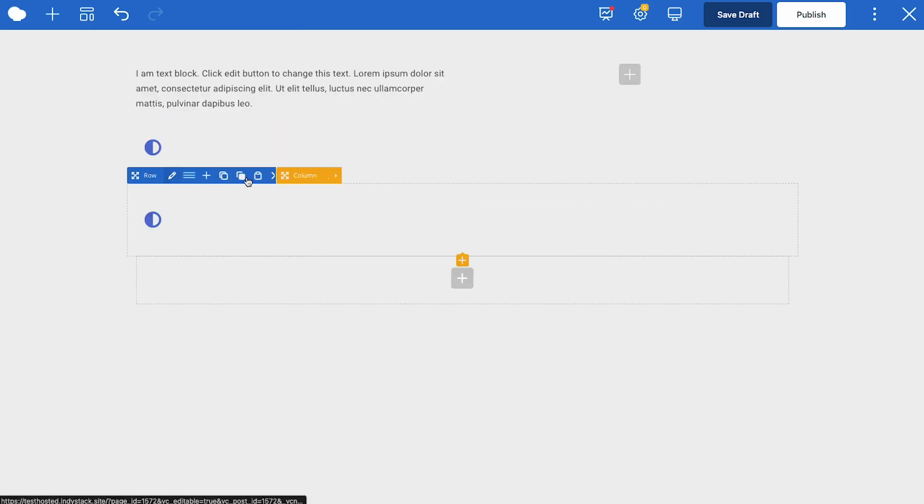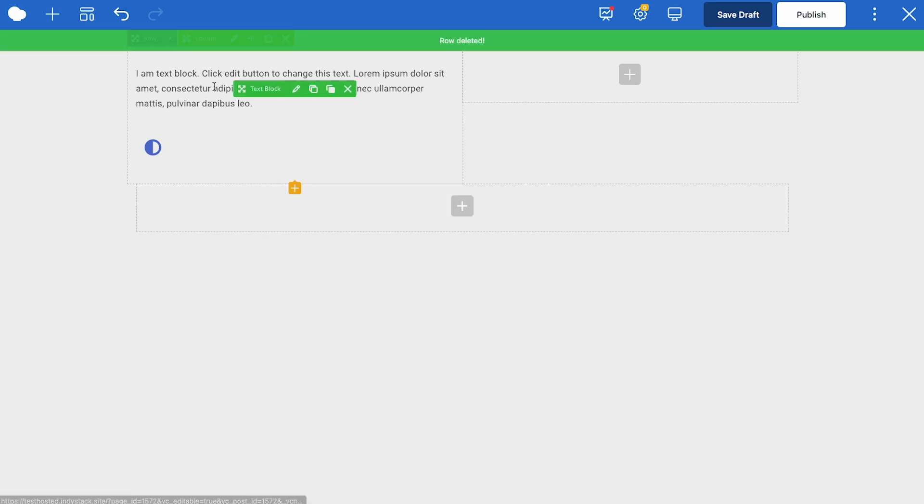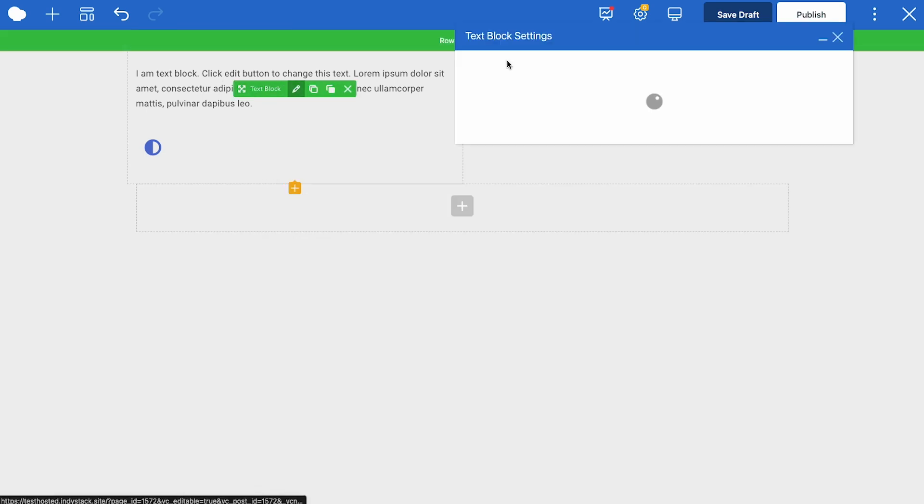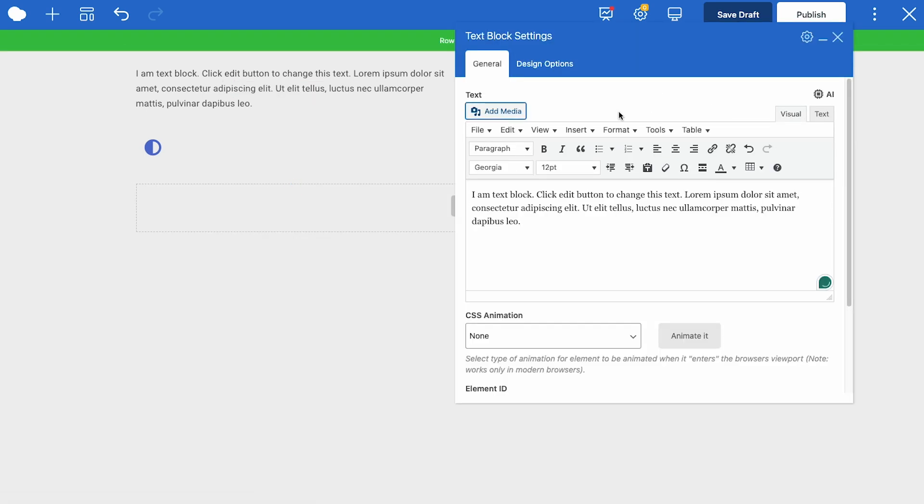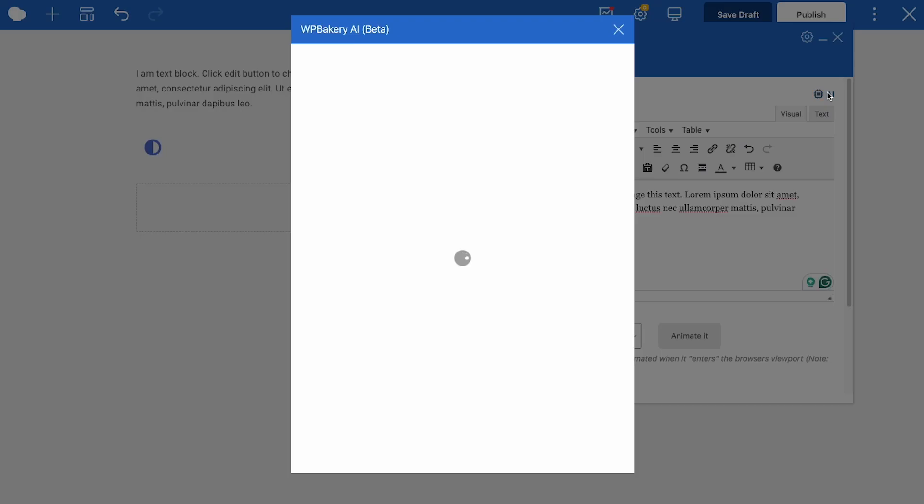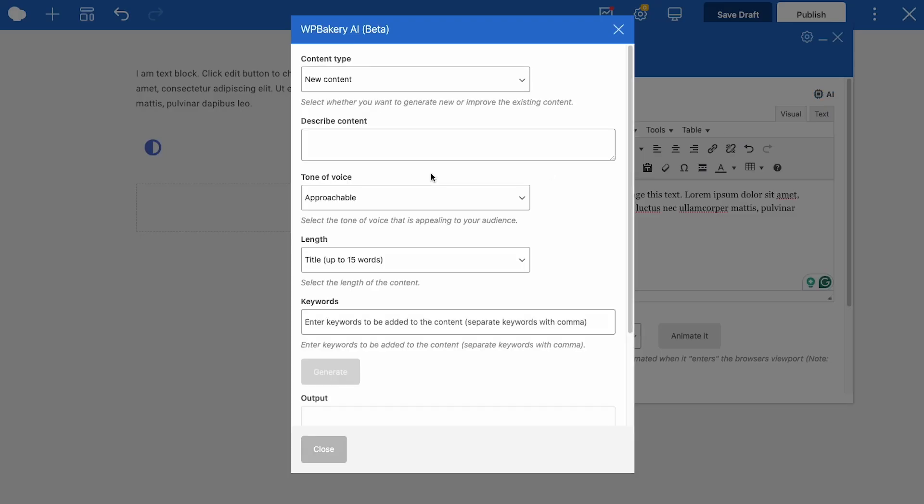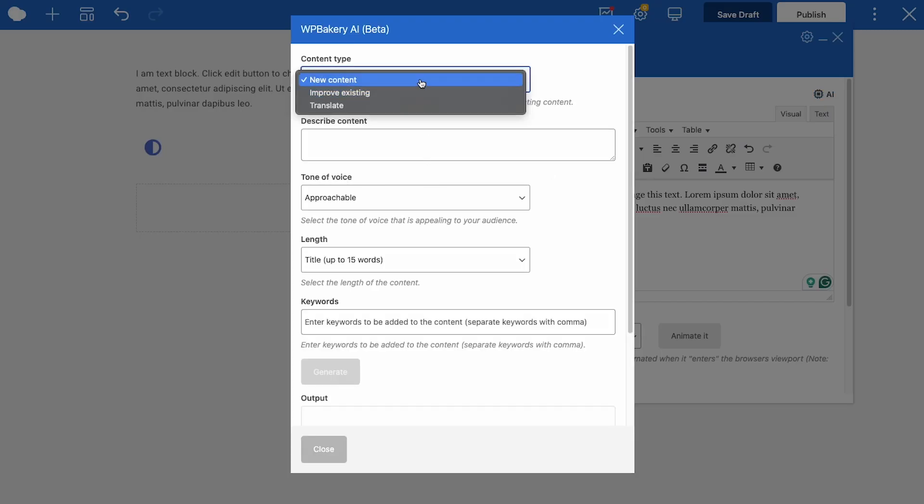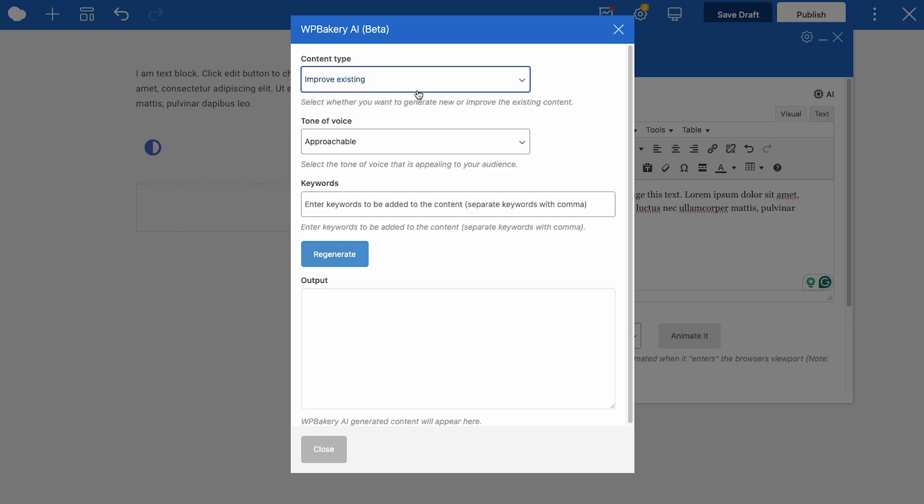Once you add any element, the element edit window will open automatically, and that's where you'll be able to adjust the parameters of that specific element. For the text block, you have the option to add and style text. A reminder that WP Bakery AI is available here to generate text, translate, or improve the text.